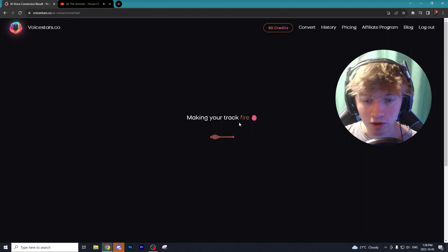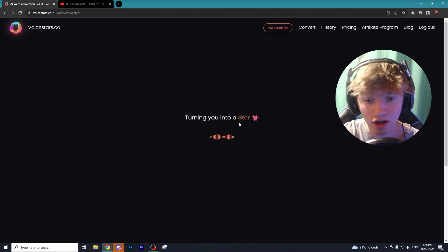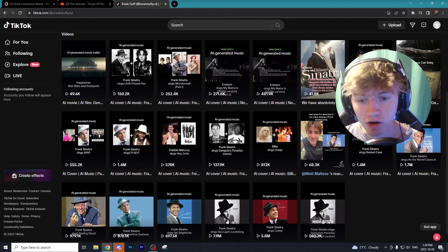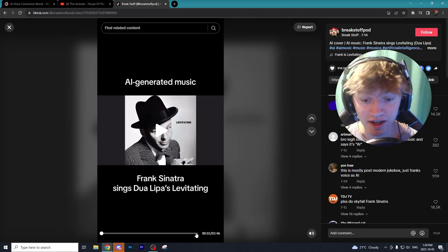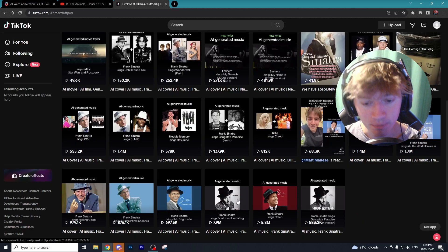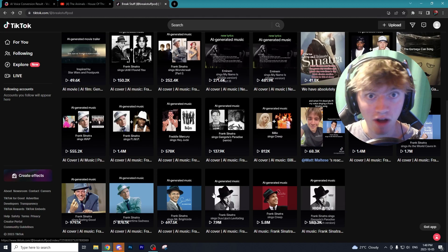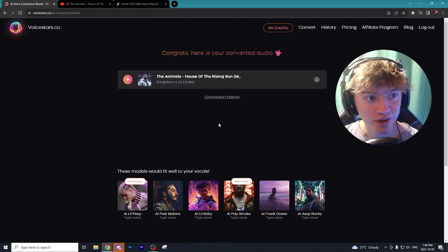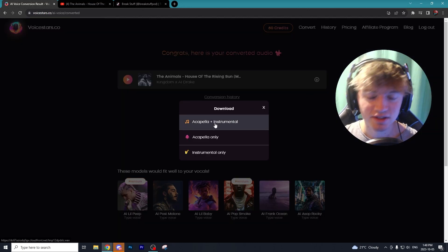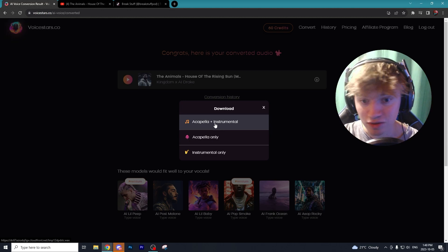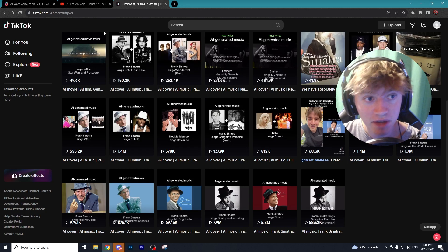While we wait for Voice Stars to do its magic — it does take a little bit to generate the songs — I just want to show you how lucrative these AI-generated songs can be. For example, this Frank Sinatra song is over three minutes long and has 7.9 million views. If this account is in the Creator Program, this singular AI-generated song made them roughly around seven thousand dollars. It took about a minute for this song to convert.